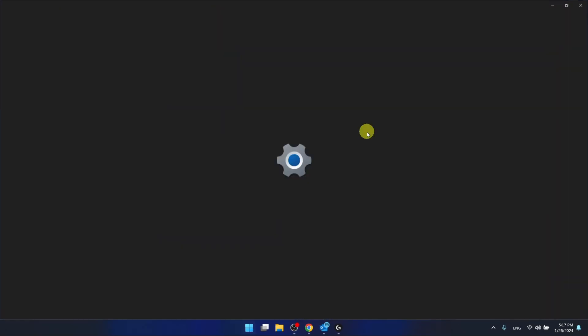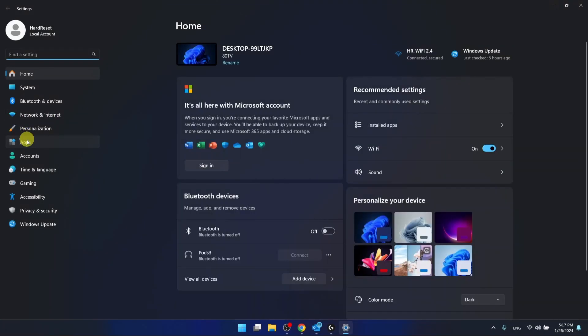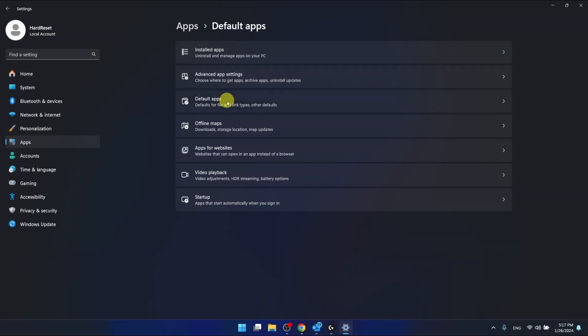But it takes, you know, a little more time. You want to go to apps in the settings and default apps, which is the third option right here.